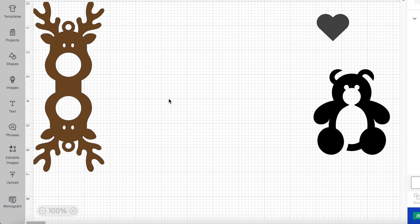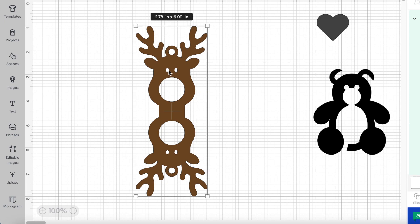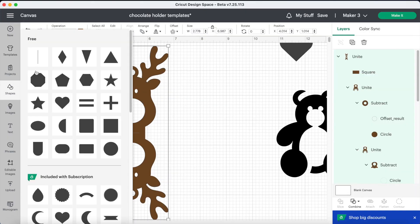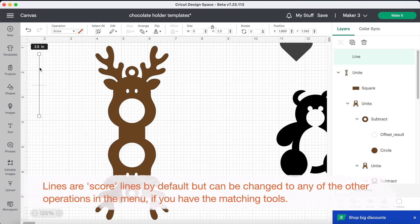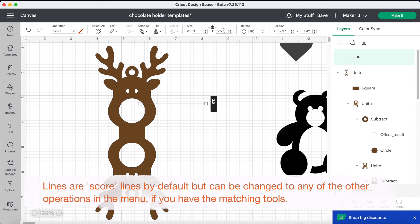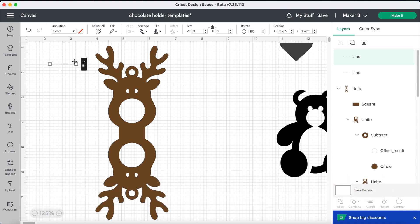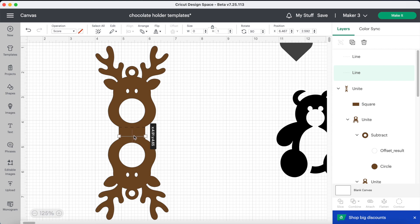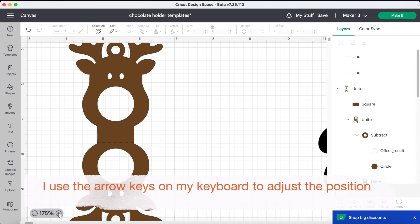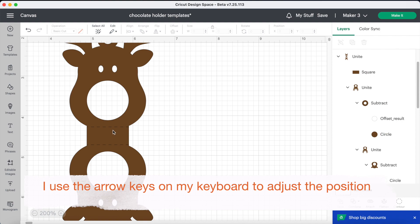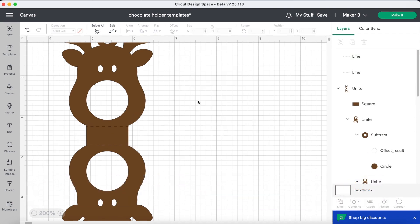Bring your reindeer into the centre of your canvas and zoom in so you can see where to place your score lines better. Go back into shapes and select the line. When it's on your canvas, go up to the top panel and in the rotate box put in 90 — this will rotate the line into a horizontal position. Then go to the size boxes and with the padlock locked, change the height to one. Duplicate that line so you've got two score lines: position one where the bottom of the top head meets the rectangle, and the second at the bottom of the rectangle where it meets the bottom head. Finally, select the score lines with the reindeer and go down to the bottom of the right panel and click attach.